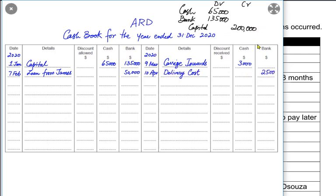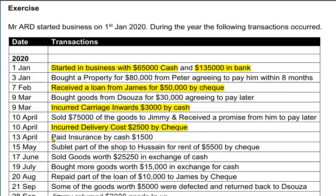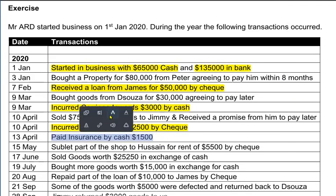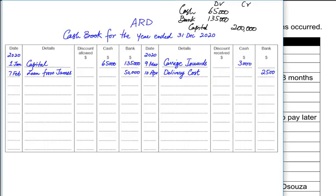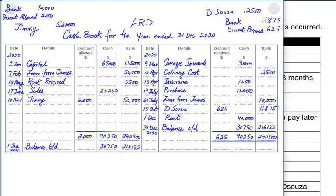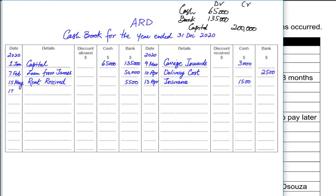Whenever we are paying money to someone, cash or bank goes down and the reference would be the party or the head of account for which the expense is being incurred. We have to pay insurance by cash, so the cash would go down. The entry would be cash account credited and the reference would be insurance — the insurance account is debited and the cash account is credited.